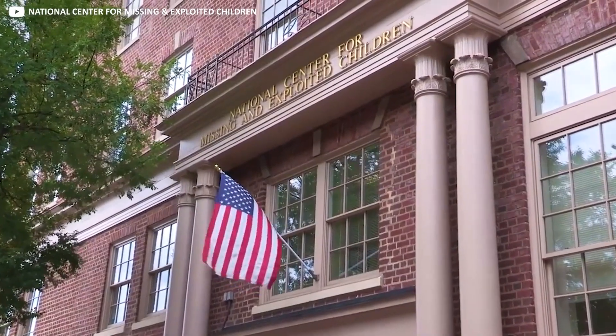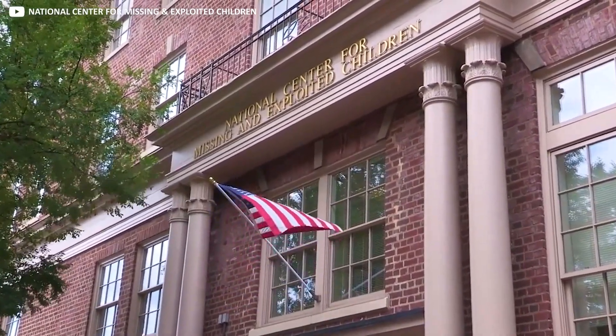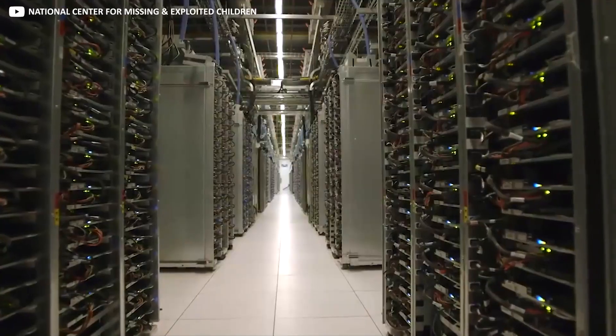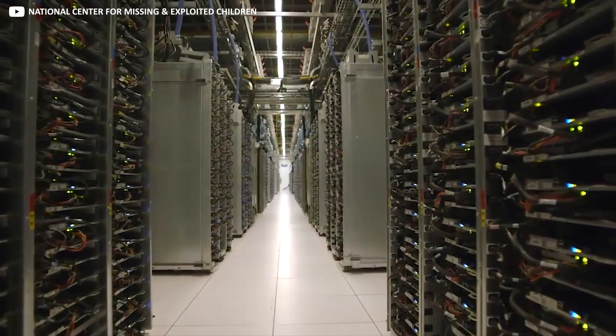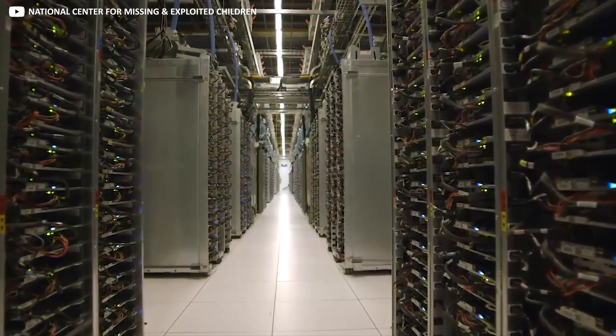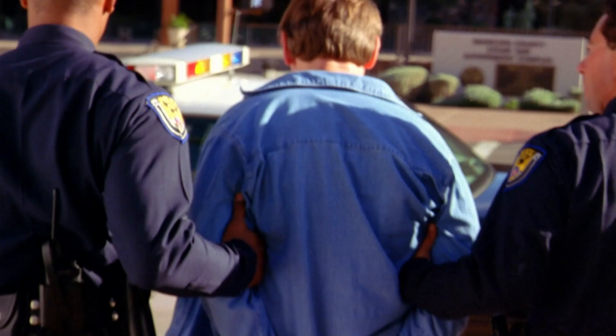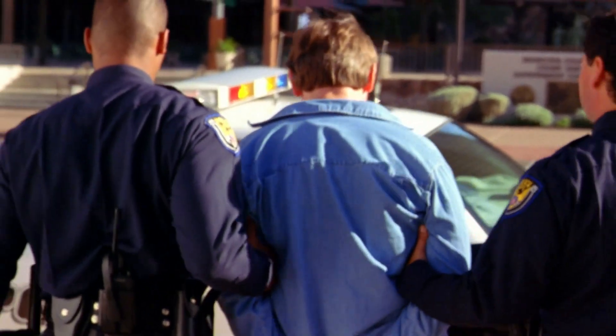Genuine matches, where there is a legitimate cause for concern, are escalated to the National Center for Missing and Exploited Children, an entity that acts as a central repository for CSAM investigations and works closely with law enforcement.